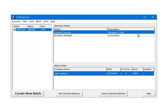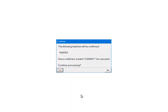To pay for the Batch, check the box beside the Batch Number. Click Pay Selected Batches. If the batch is ready to be processed, confirm that the batch number is correct. Once Yes is clicked, the batch cannot be cancelled. Click Yes to continue.